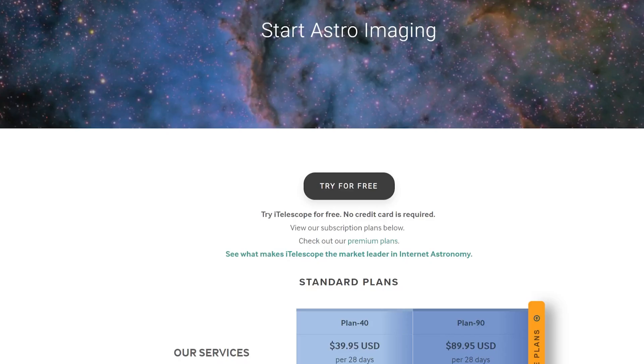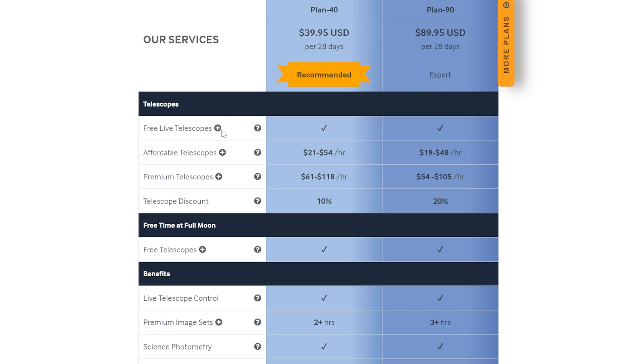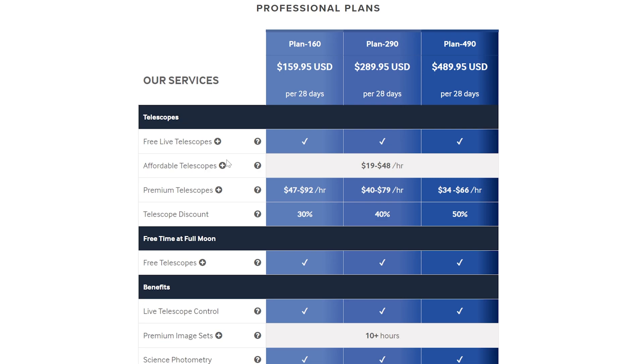The cheapest available membership plan is $39.95. It provides you with access to their webinars, their premium image sets, and most importantly, their affordable and premium telescopes. The more expensive the monthly plan you sign up for, the cheaper it is to use their telescopes, with a whopping 50% discount being the biggest that they offer.